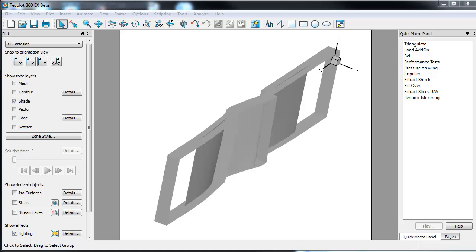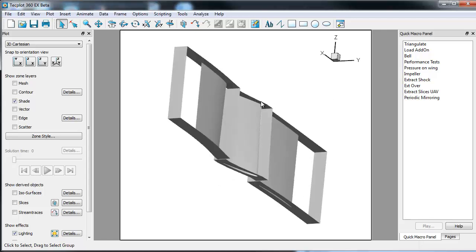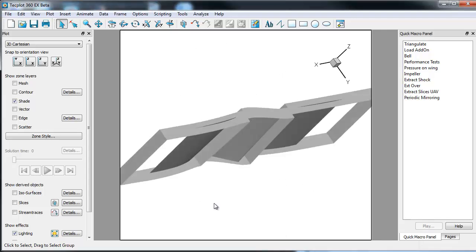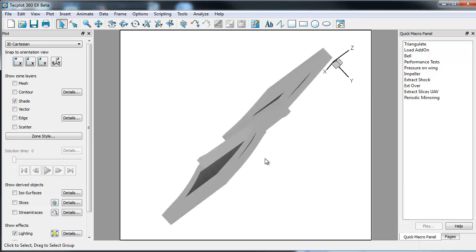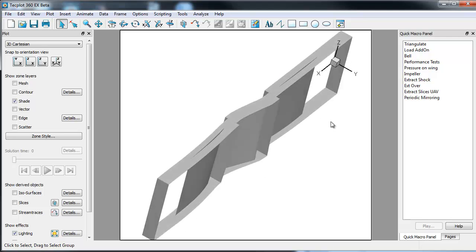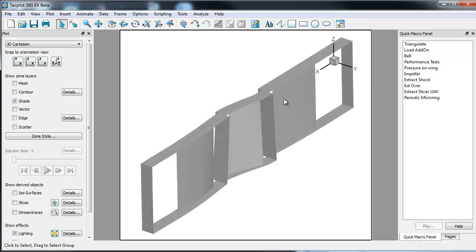I also get a lot of questions about, my data is actually not in Cartesian coordinates, it's in cylindrical coordinates. And what can TechPlot do to help me with my data? So what I've done is actually I've brought in a simple model. This is actually an open source geometry where we have two stators and a rotor.